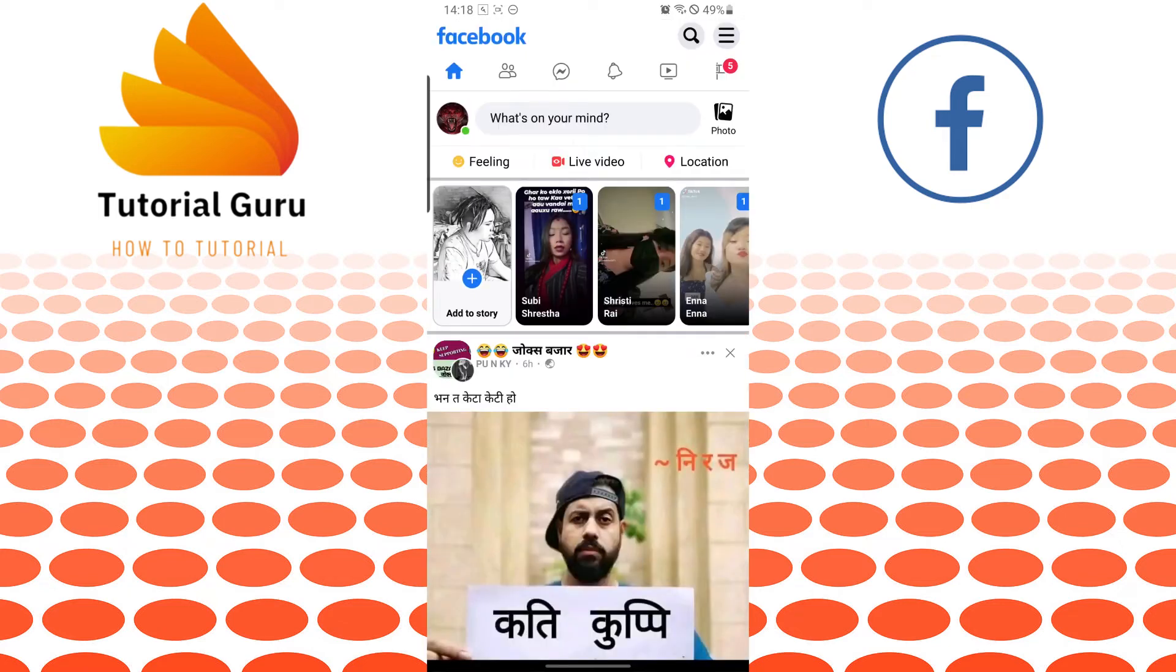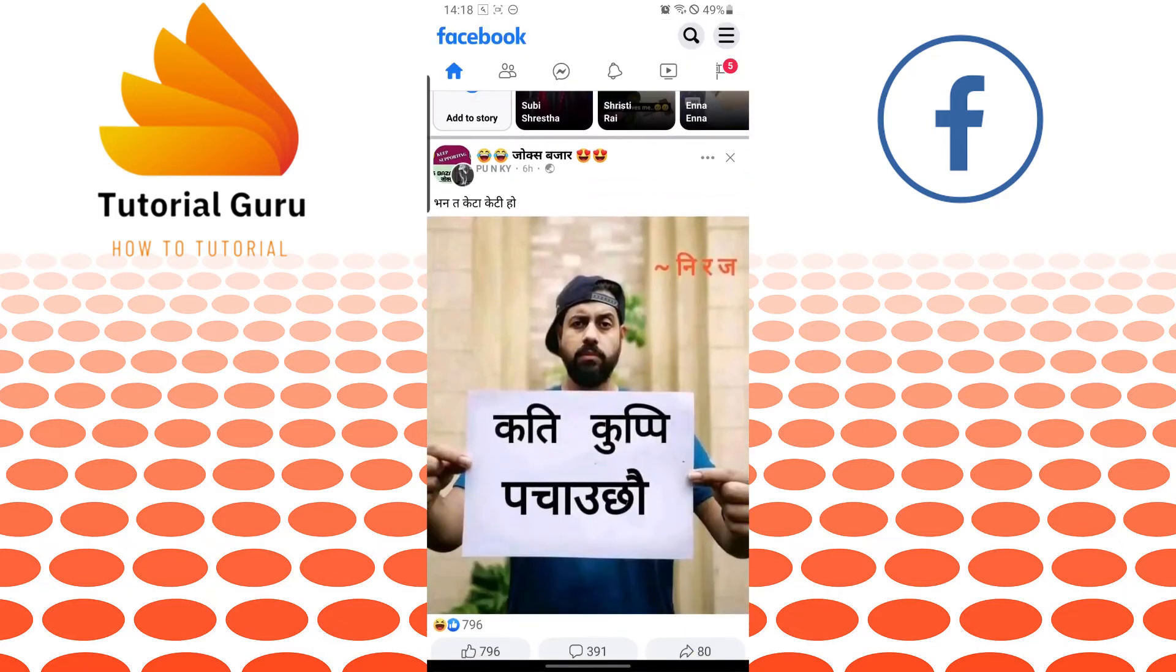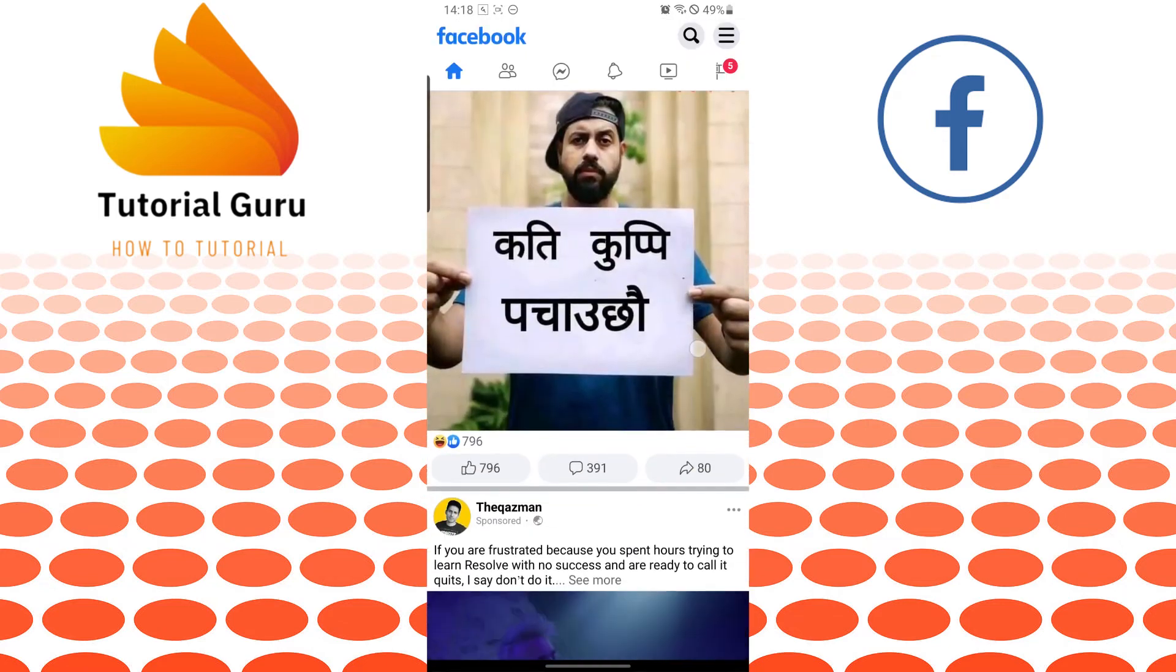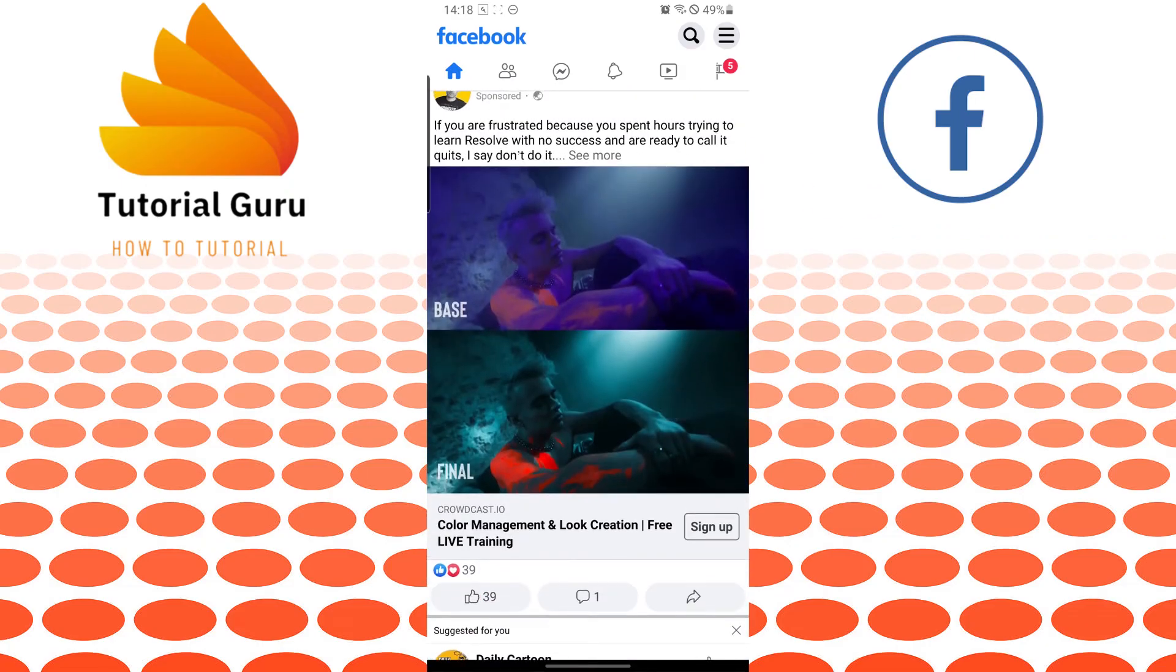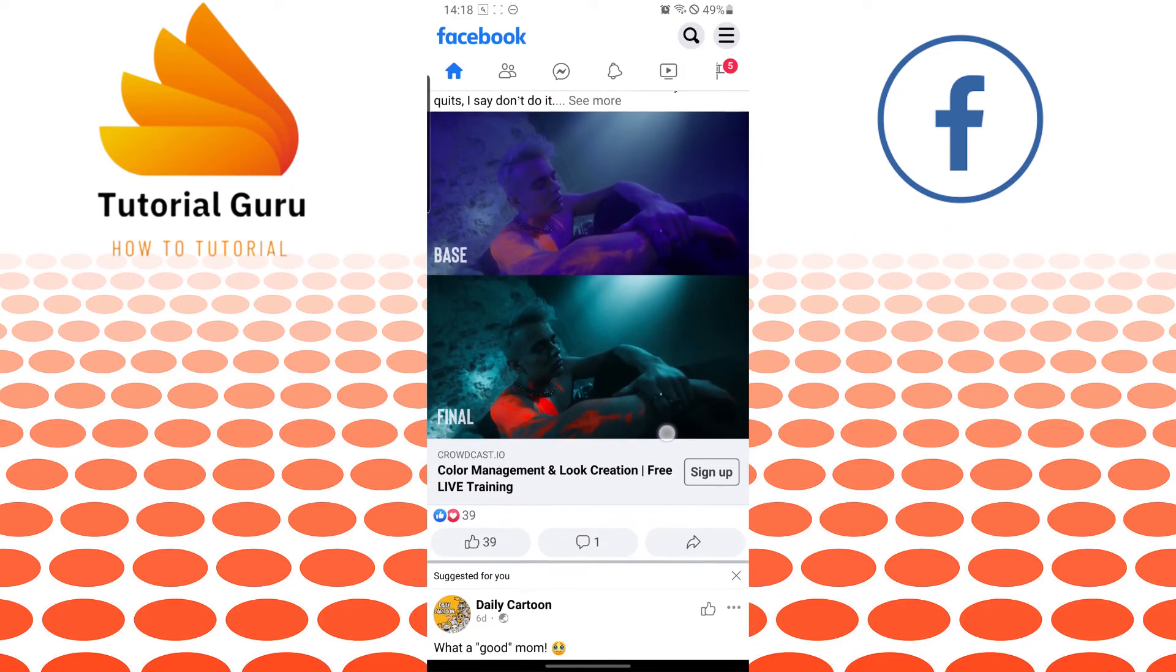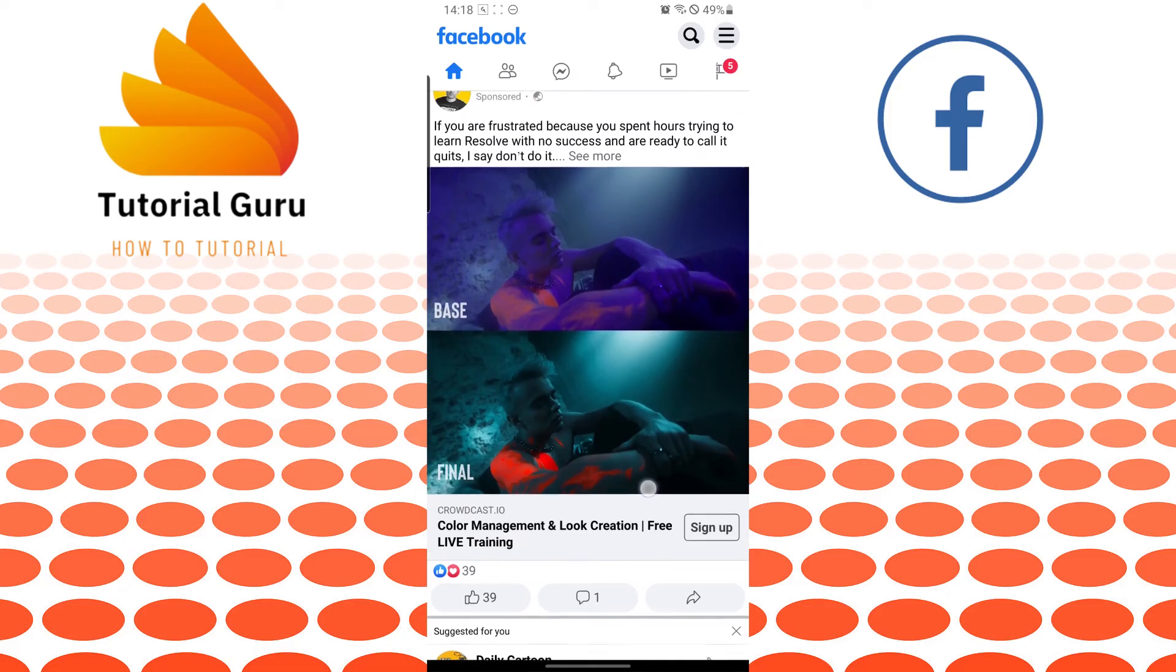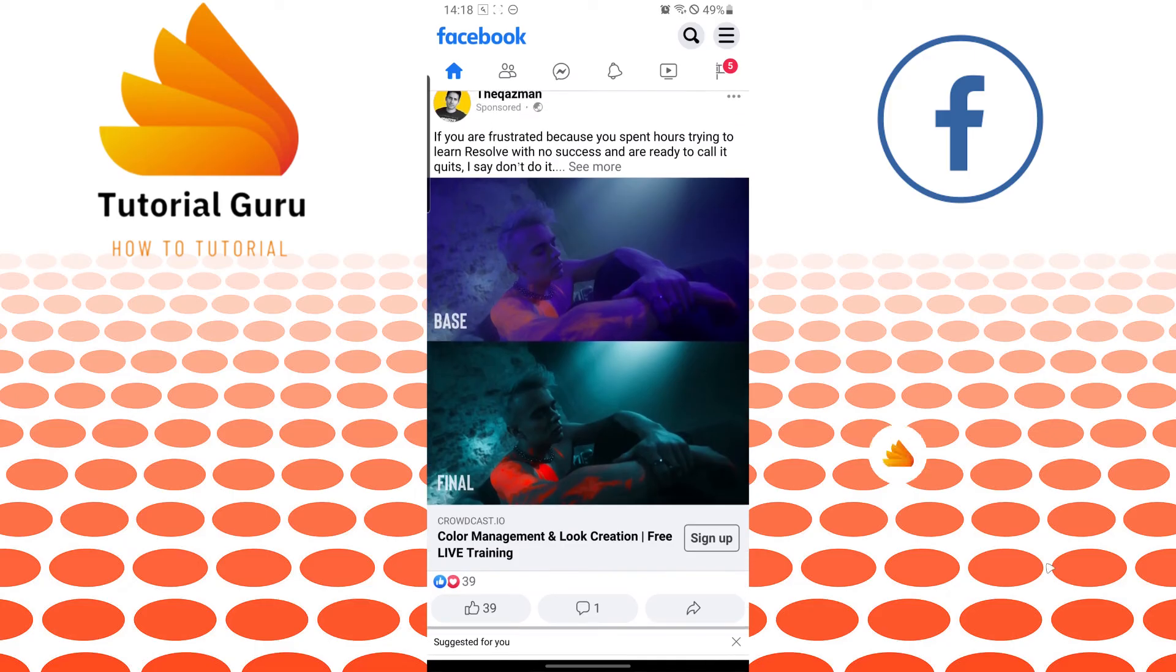And there guys, we have been successfully logged in to our Facebook account on the Facebook Lite app. And if you have any confusions or questions regarding the topic, don't hesitate to comment in the comment section below.